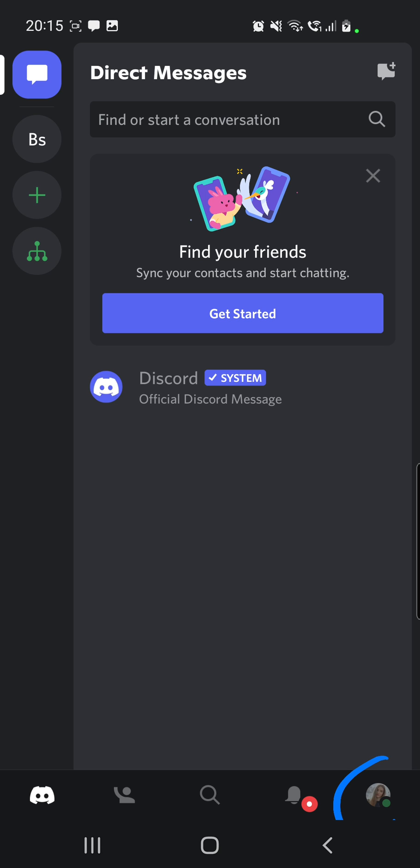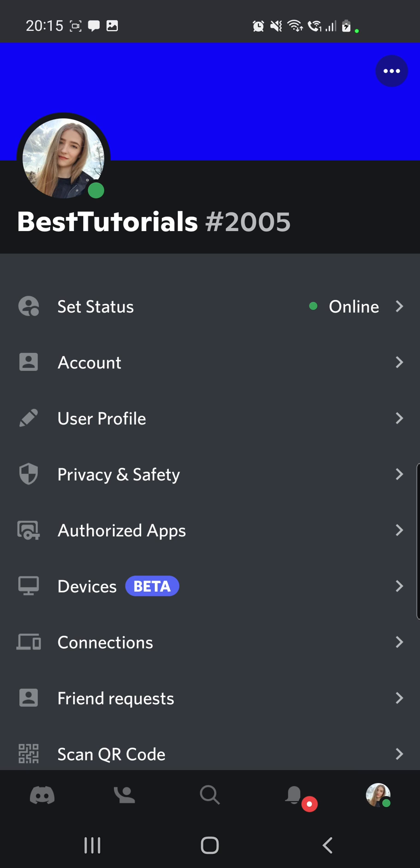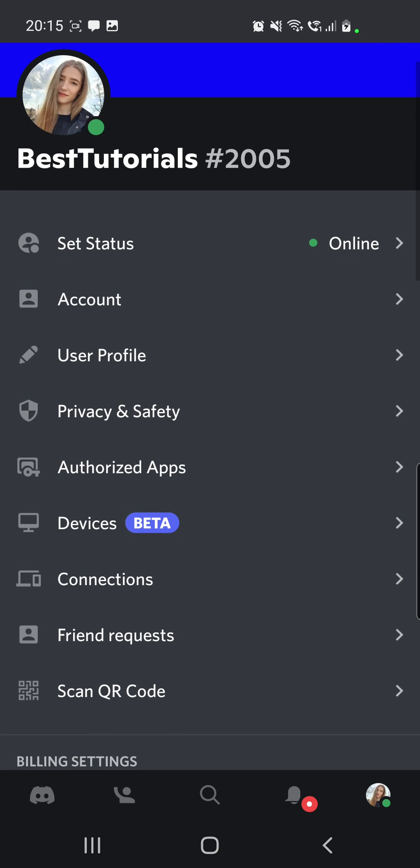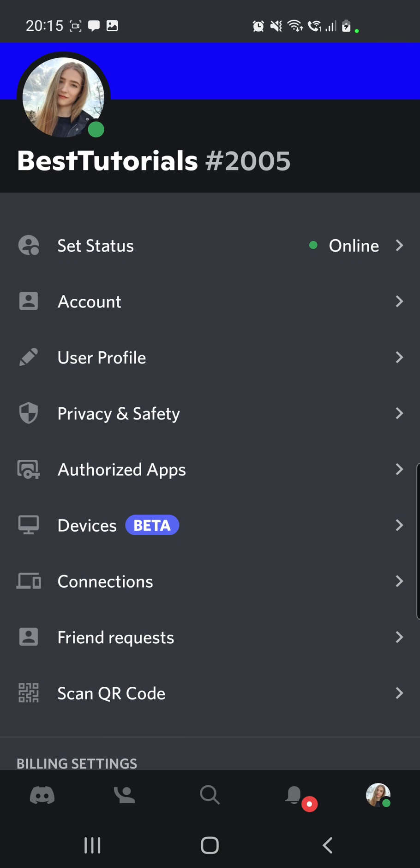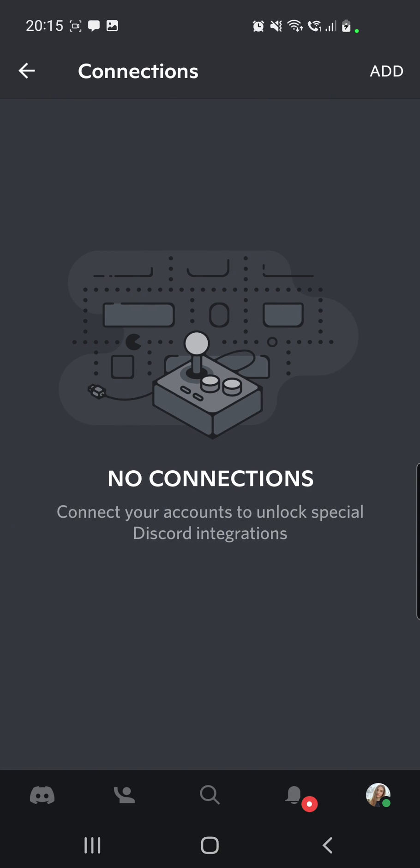So now you have to go to your profile from this page, then you have to go to Connections which is here.